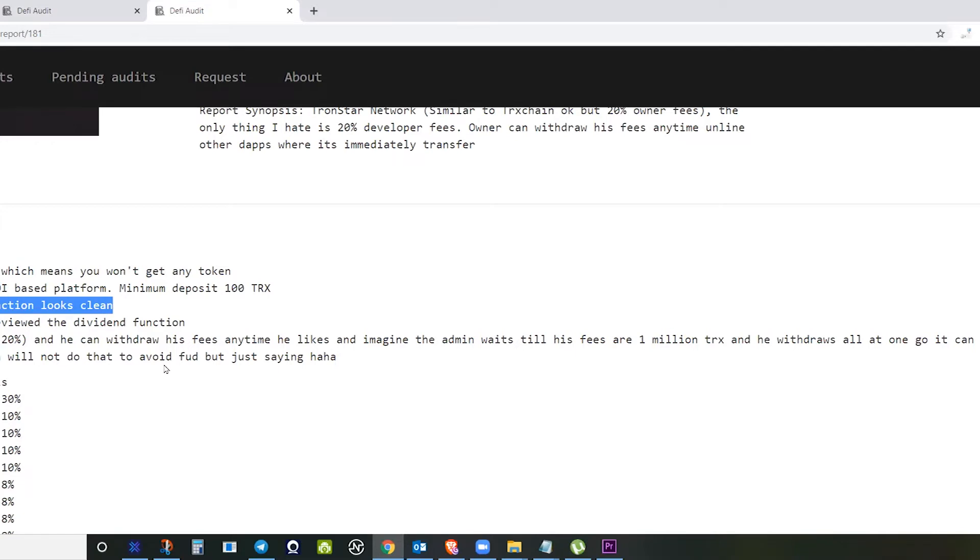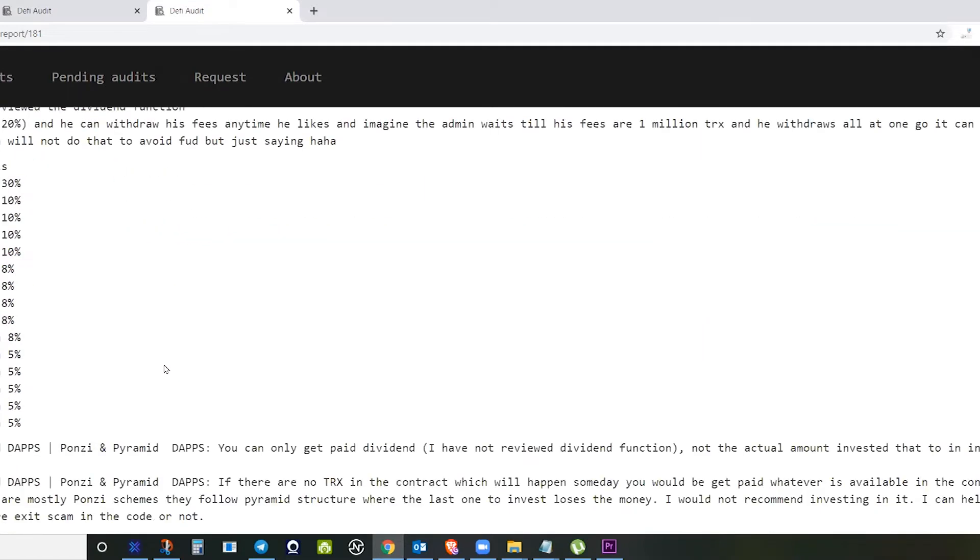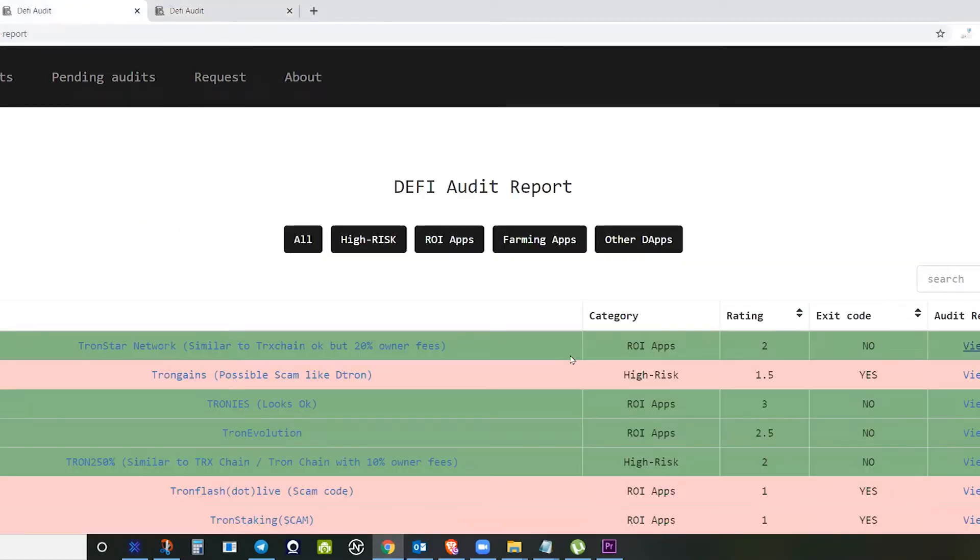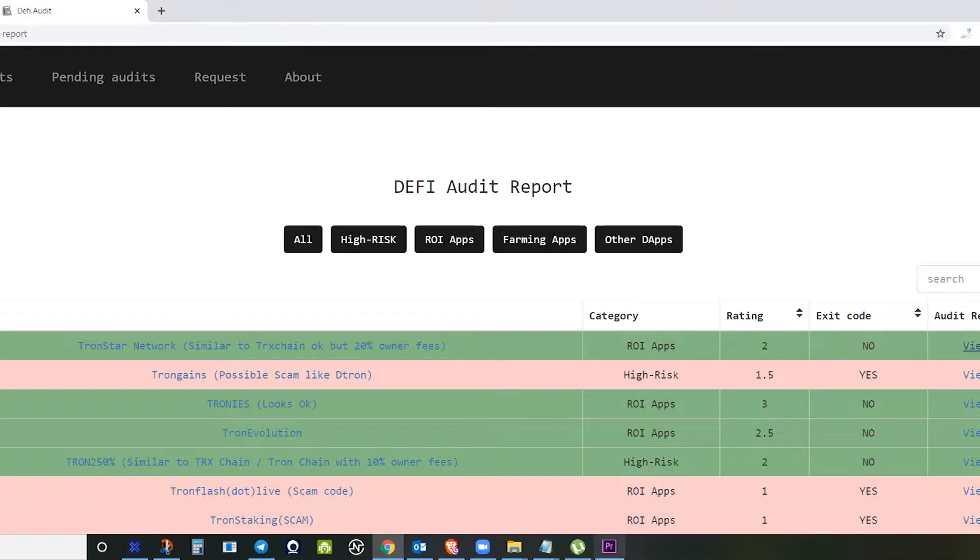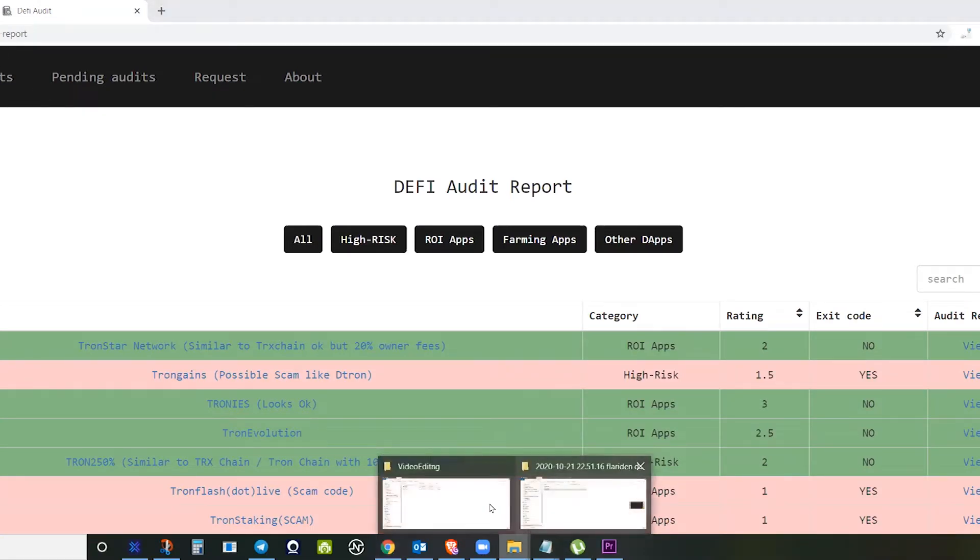The creator can withdraw all the funds in the smart contract. If you click the view report of this Tronstar Network, you will definitely see that the withdraw function is very clean. There is a green highlight, meaning it's safe to invest in this smart contract.